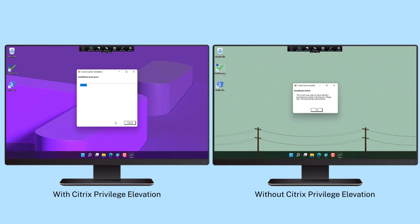With Citrix, an admin can grant elevated privileges for the user to install only the defined dev tools.